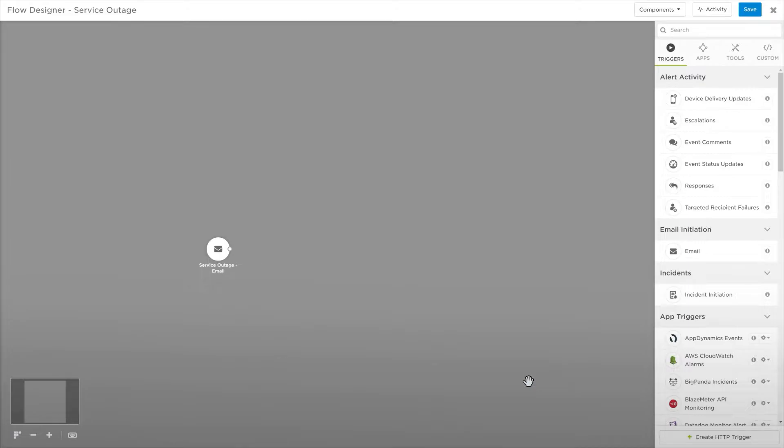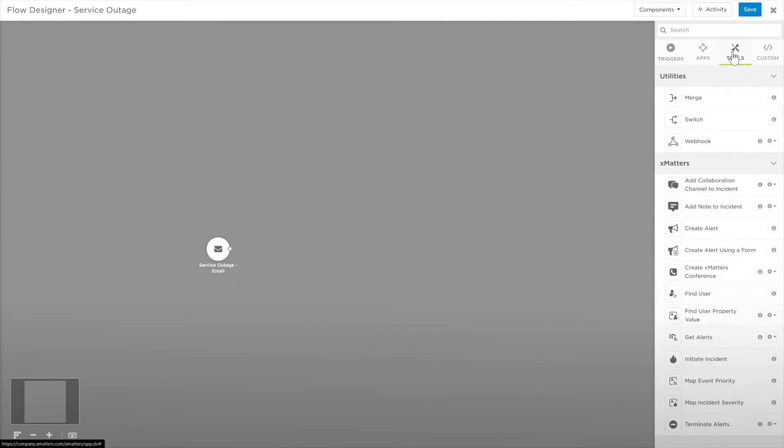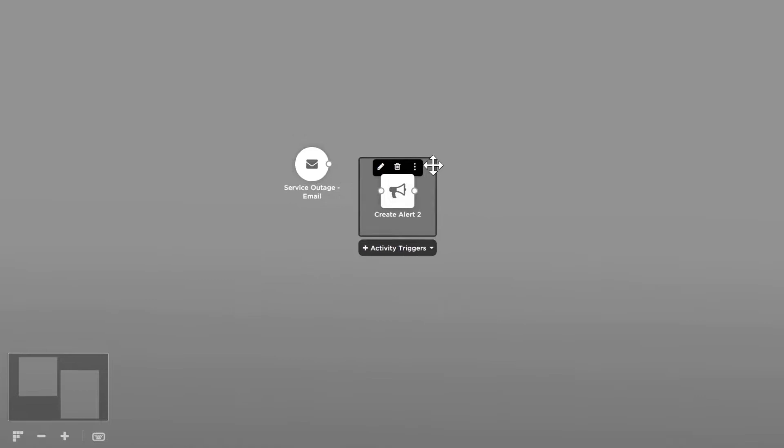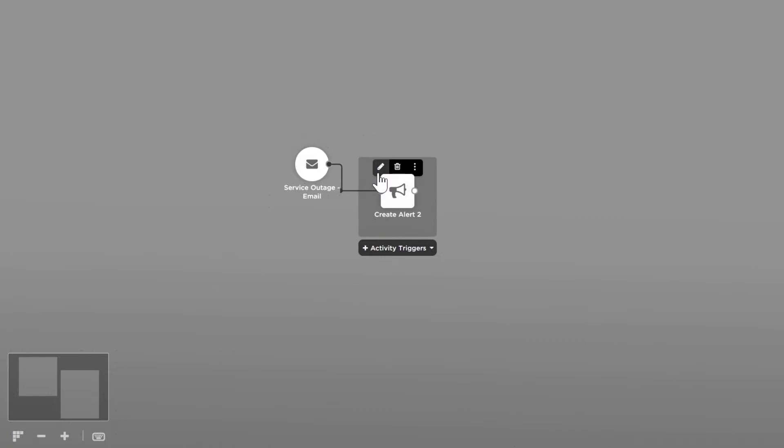Now let's create an XMatters alert. Go to the tools tab and drag create alert using a form onto the canvas. Drag the output from our trigger to the input of this new step.